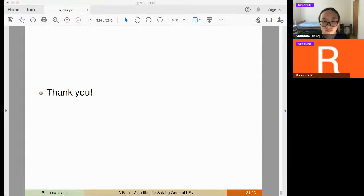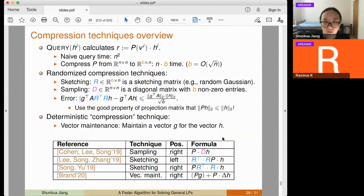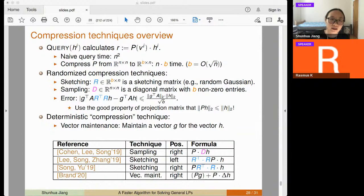Question: is the sketching matrix chosen once or does it keep changing? Answer: we need a sketching matrix in each iteration. Since there are sqrt(n) iterations, in the beginning you stack all these sketching matrices into an n-by-n matrix, and in each query you take one out to compute your query.